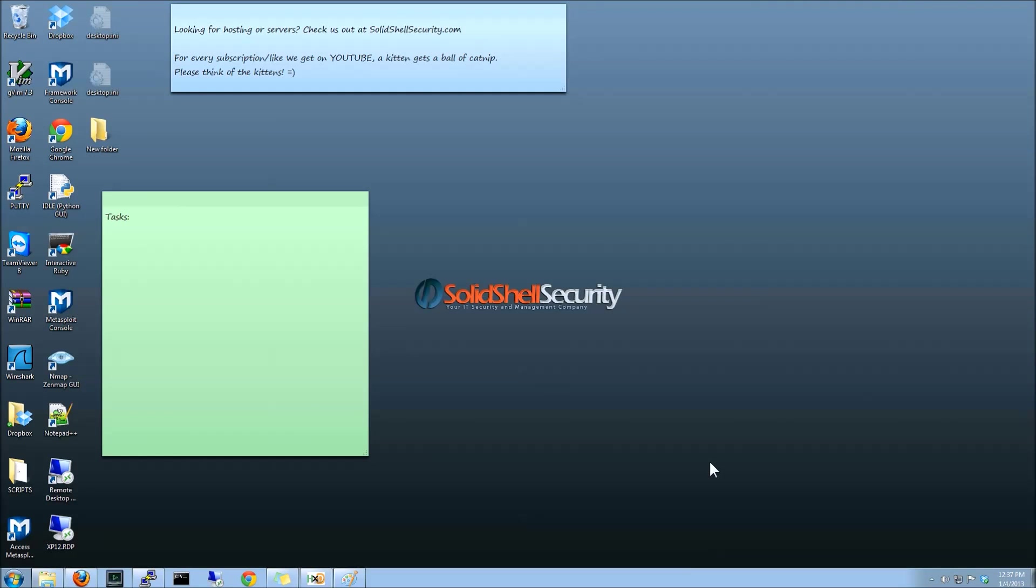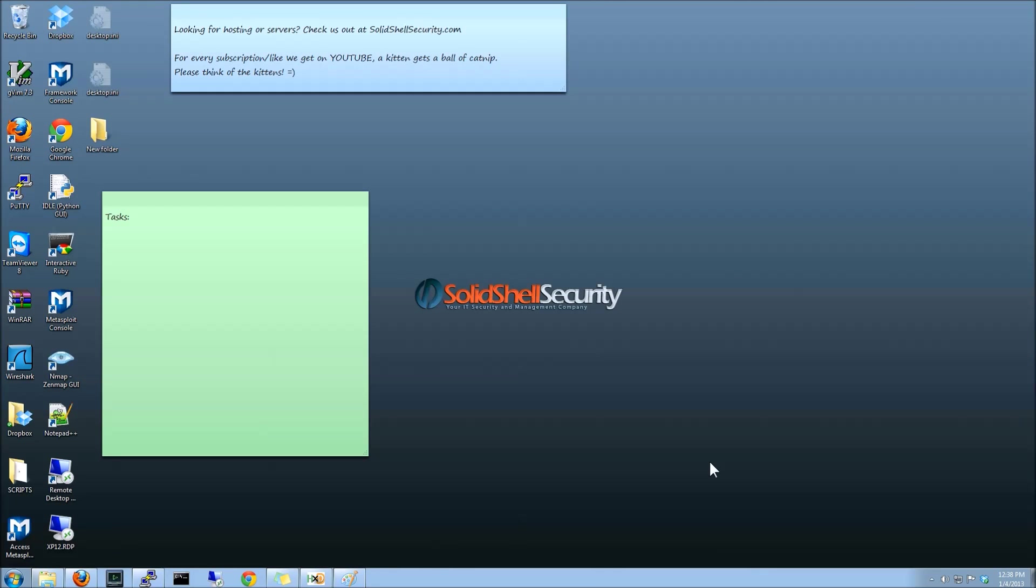Hey everyone, welcome to this video episode by Solid Shell Security. Tonight we're going to be talking about how to get command prompt on a machine that has it disabled.